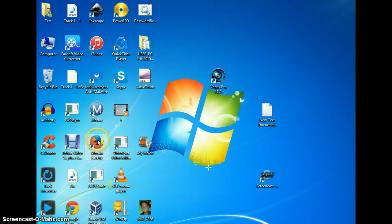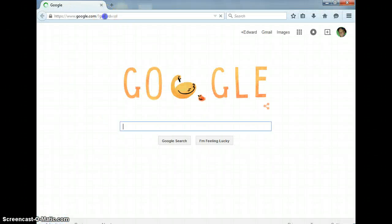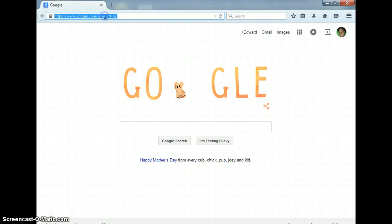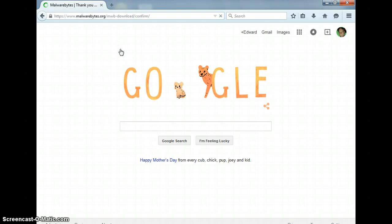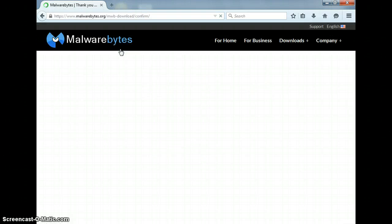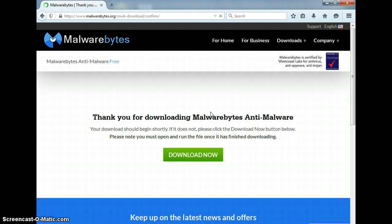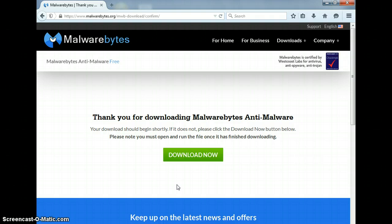All you have to do is copy the link that I have provided, then paste it in the URL as usual. Once you come to this particular section, you'll click download.